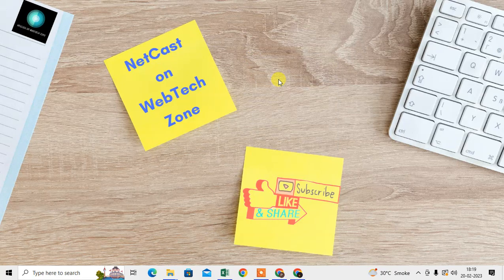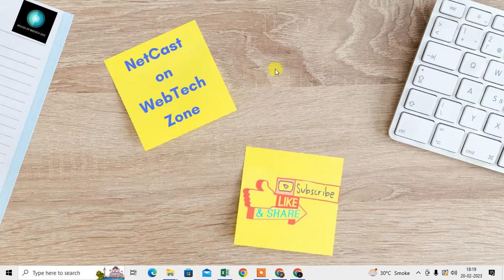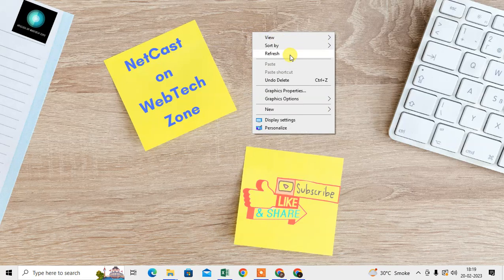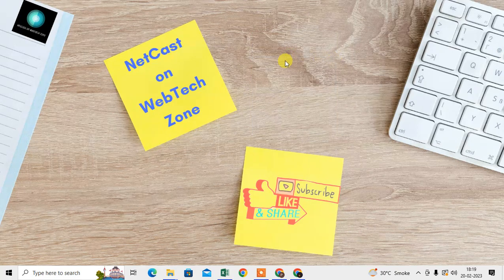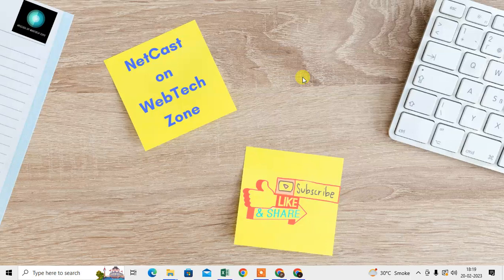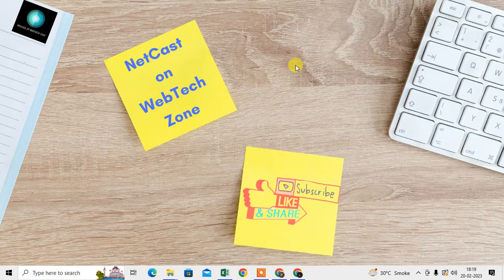First of all, if you're using internet with minimum data — like 1.5 GB or 2 GB — you can use some settings on your Windows and Chrome to minimize your data usage.